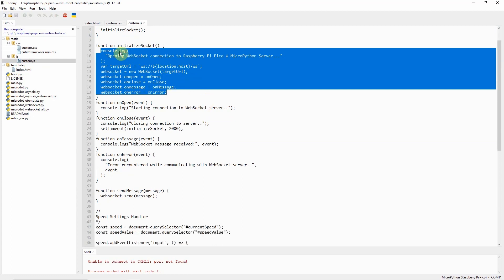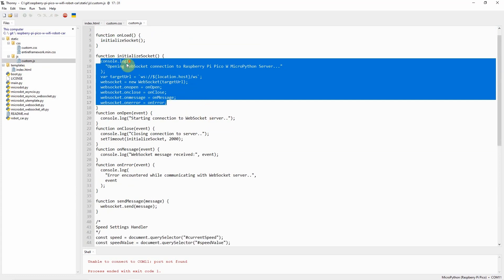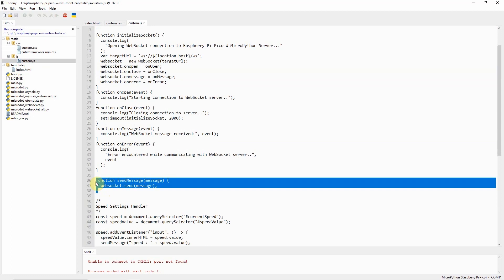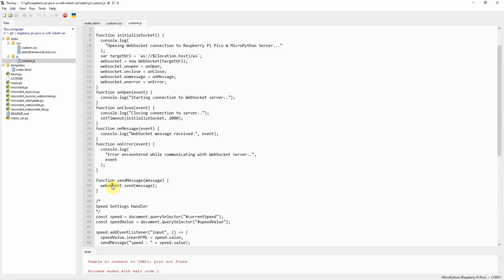The important part of the WebSocket is that it contains a function called send message, wherein whenever we receive some command, we'll just send websocket.send, and this will be received by our WebSocket server.